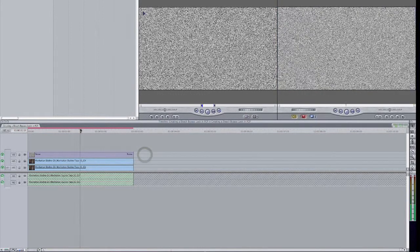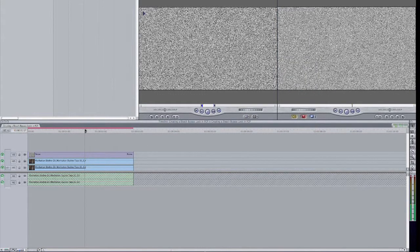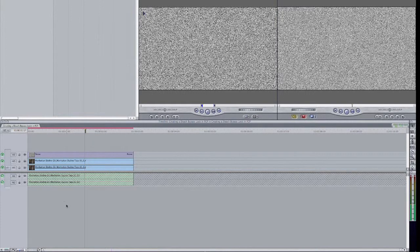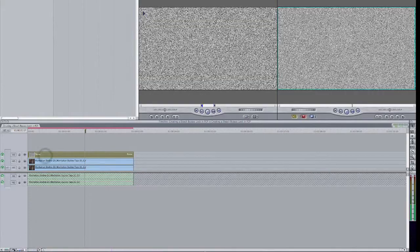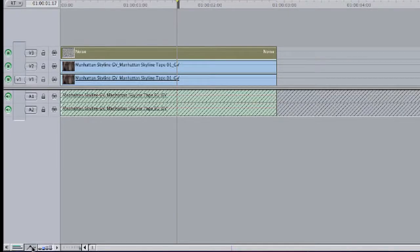And that's not quite the look we were going for because all we see is the noise. So what I'm going to do is make sure that my opacity line is on the noise clip. And if it's not, you can simply click on this button right here to show clip overlays. Option W to enable that.